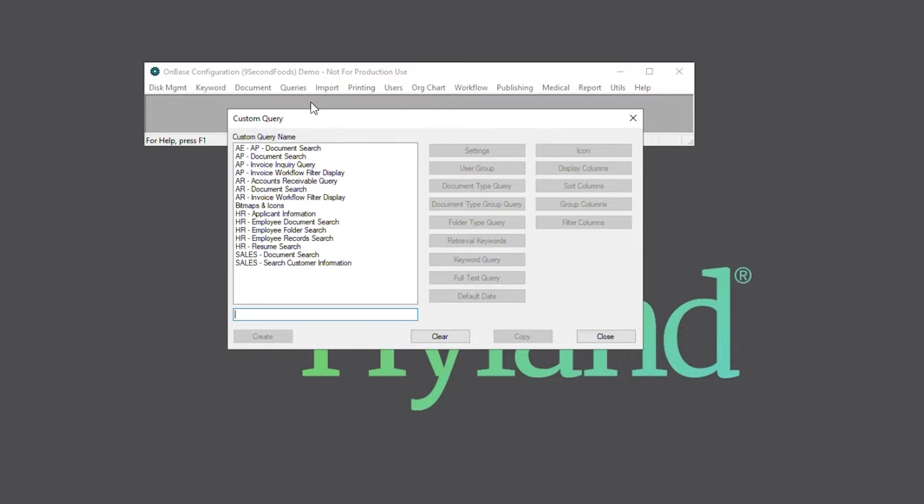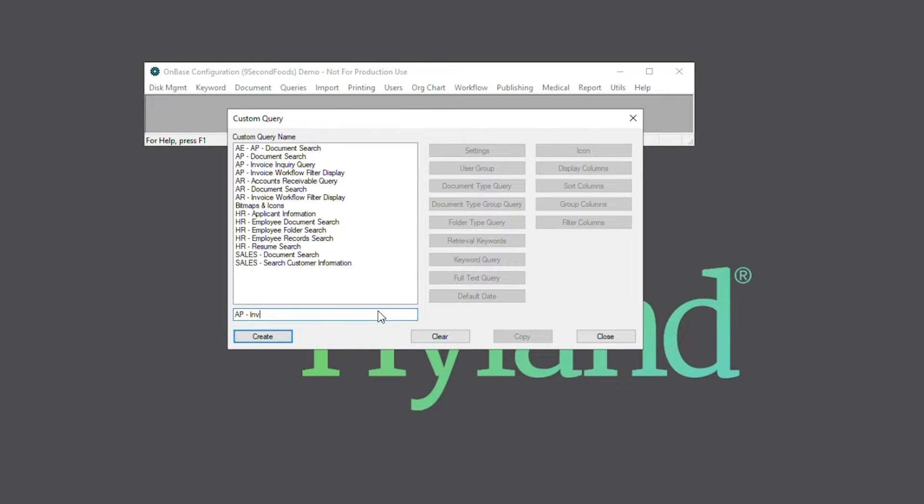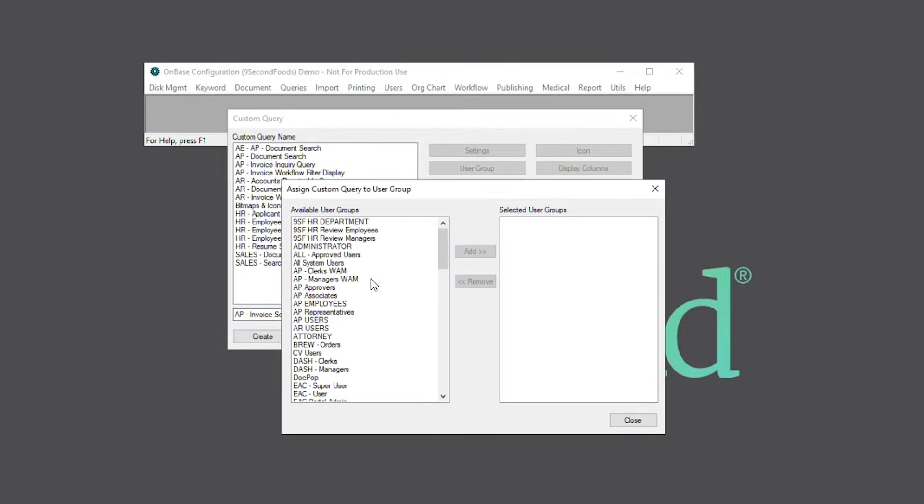For this example, I'll create one titled AP Invoice Search. Next, we'll be prompted to assign user groups. For this custom query, I'll add AP User Groups and Manager.